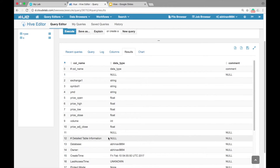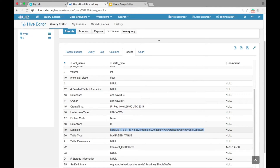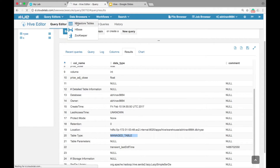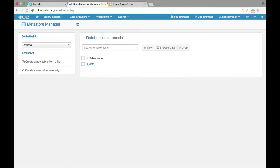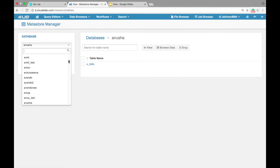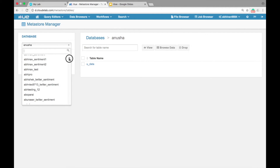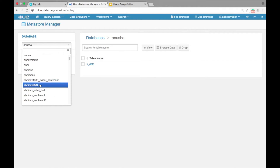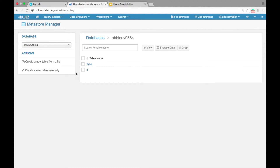We can see the details like database name, owner name, created time, warehouse location, and table type. Let us see the table details in Metastore. Click on data browsers, select Metastore tables, select your database and then click on the NYSE table.